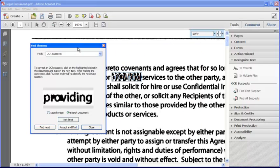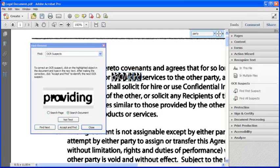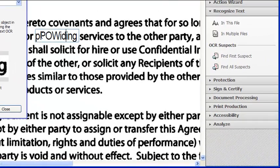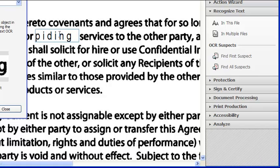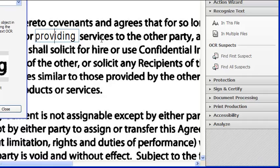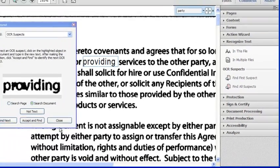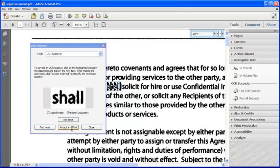On the other hand, we now see where Acrobat has made a mistake with the word that we can just about make out to be 'providing.' This part of the page was obviously damaged prior to scanning, so hardly surprising that Acrobat would have a problem identifying the word. It's very easy to correct, though — just click on the word on the page and delete and insert the correct characters. And finally, choose Accept and Find to move on, and so forth.